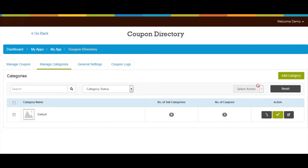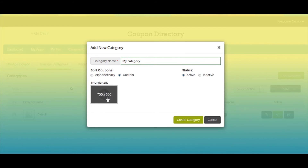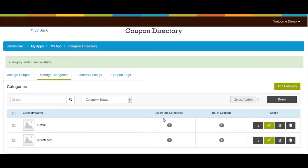Now let's move to the Manage Categories section. Click on the Add Category button — a pop-up window will appear. Provide the required information: enter the category name, select alphabetic or custom sorting, and optionally add a thumbnail image. Set the status as active or inactive, then click Create Category. On the dashboard you can check the category name, number of subcategories, and number of coupons available.